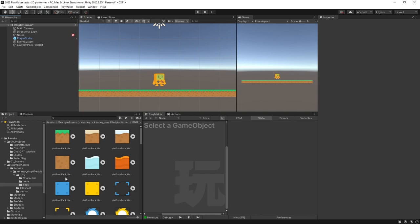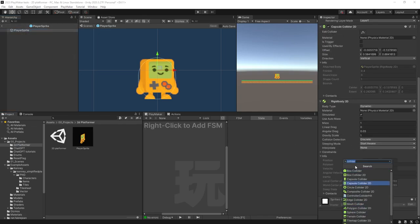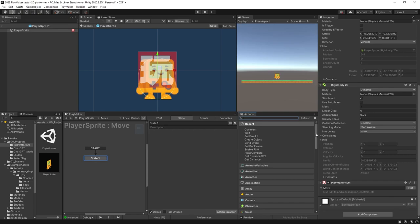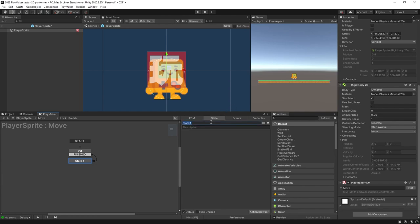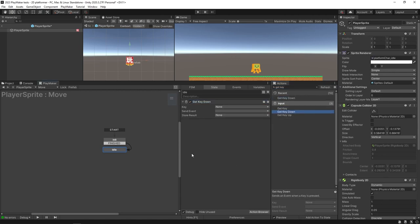Let's add some movement to our character controller. I'll select the prefab, go inside it, and add a FSM called 'move', then hit Edit. I'll call the first state 'init', add a Finish transition, and a new state. The first movement state will be called 'idle'. In idle we're going to put in some actions — we're going to do a Get Key Down. This is the quick and dirty version of player movement.